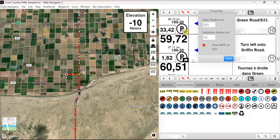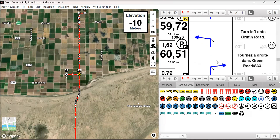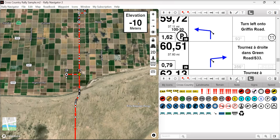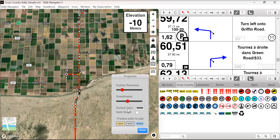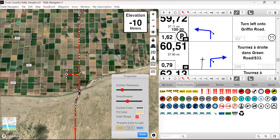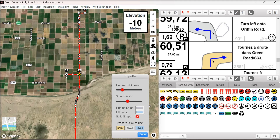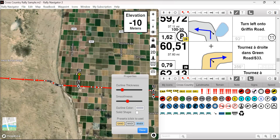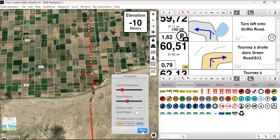We have a new, very improved drawing tool — thank you to our developer Philippe. Selecting the drawing tool pops up this panel. A user can select a preset for sand, draw it, and you have a nice sand preset. Same thing we can do for Wadi. For a lake, deselect solid shape and this gives you a line drawing tool. Thank you to Philippe.